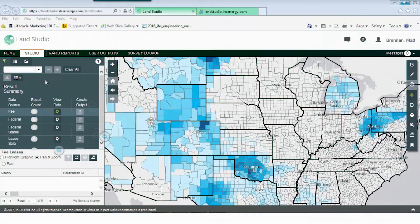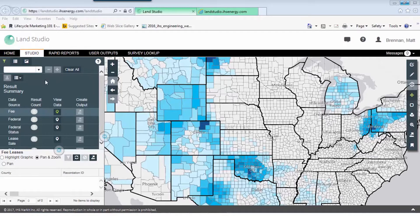Identifying leaseholders in an AOI and offset leaseholders is an important task for a land team. The only way to accurately identify current leaseholders is if you're working with a data source that picks up assignments and carries those assignments forward. Assignments are one of the many oil and gas related documents that IHS Market picks up monthly.